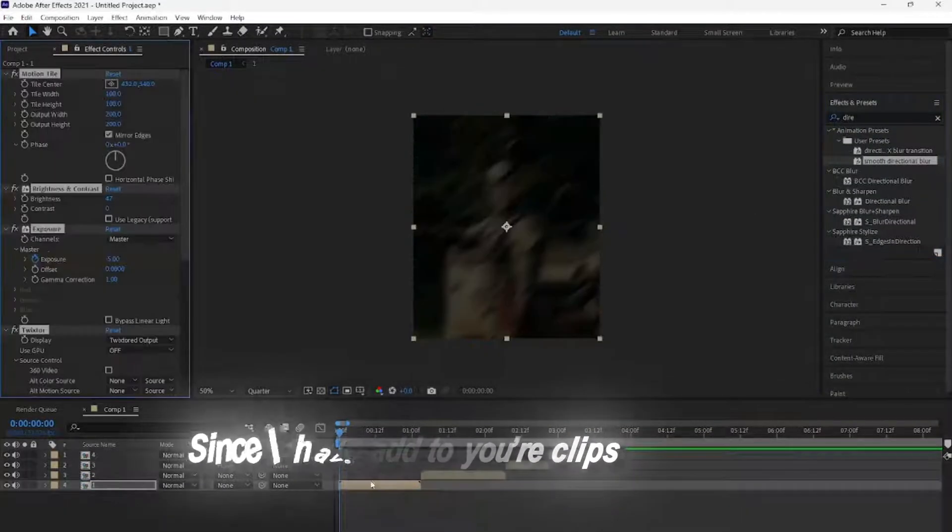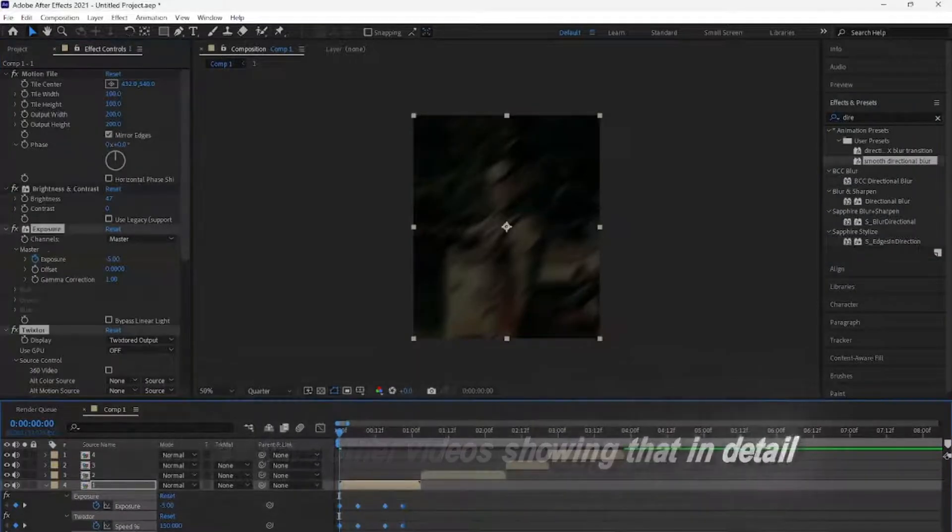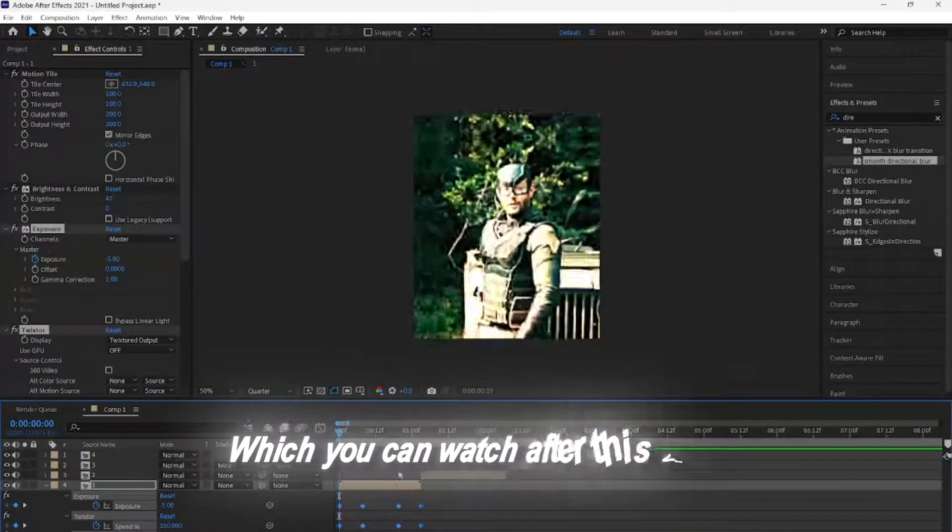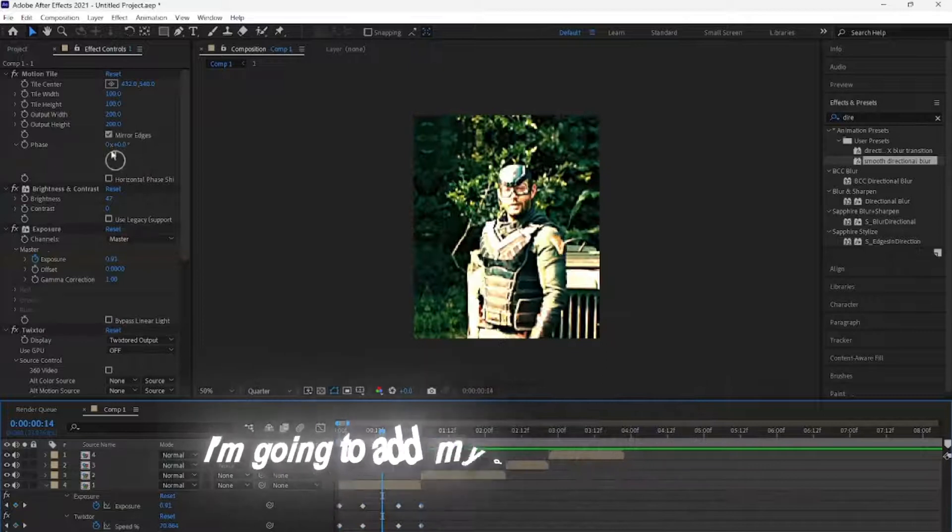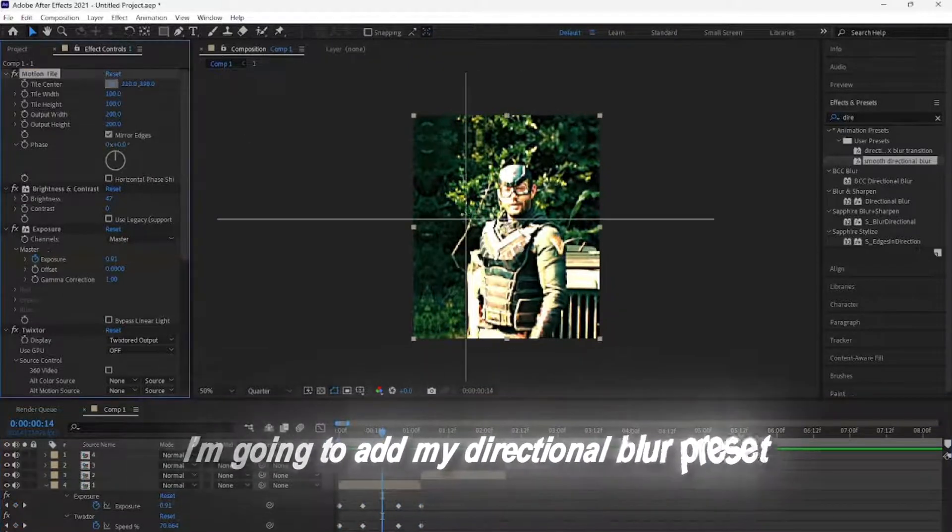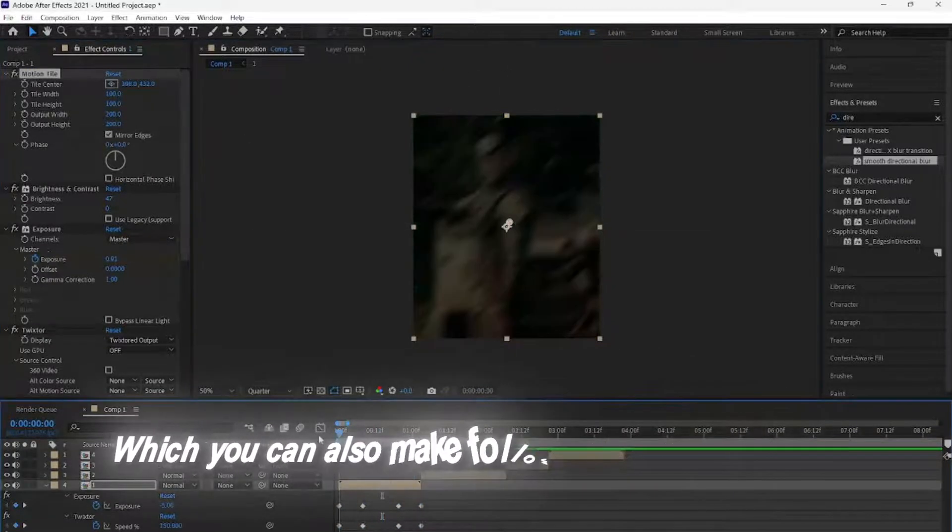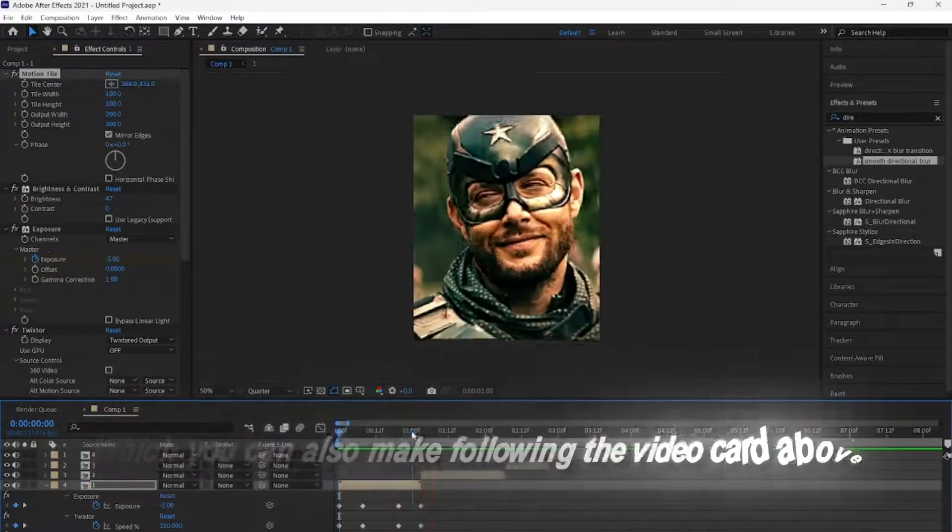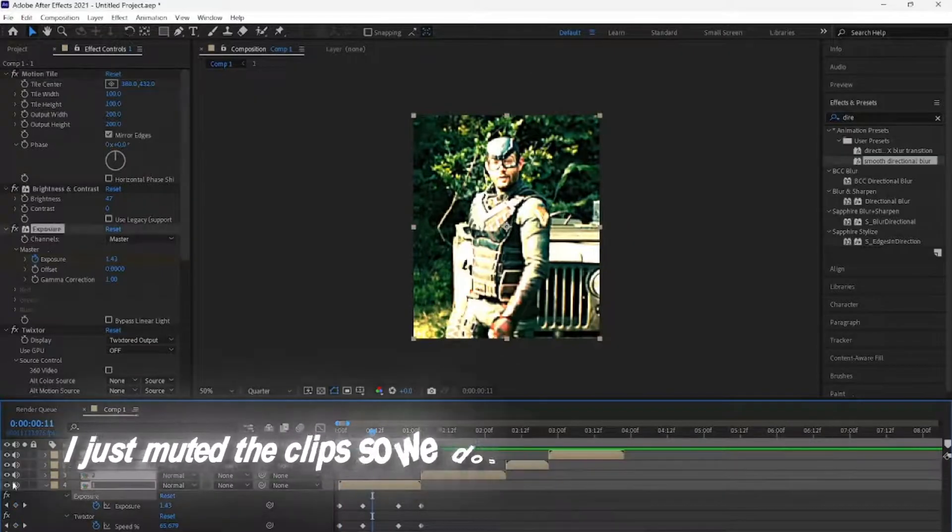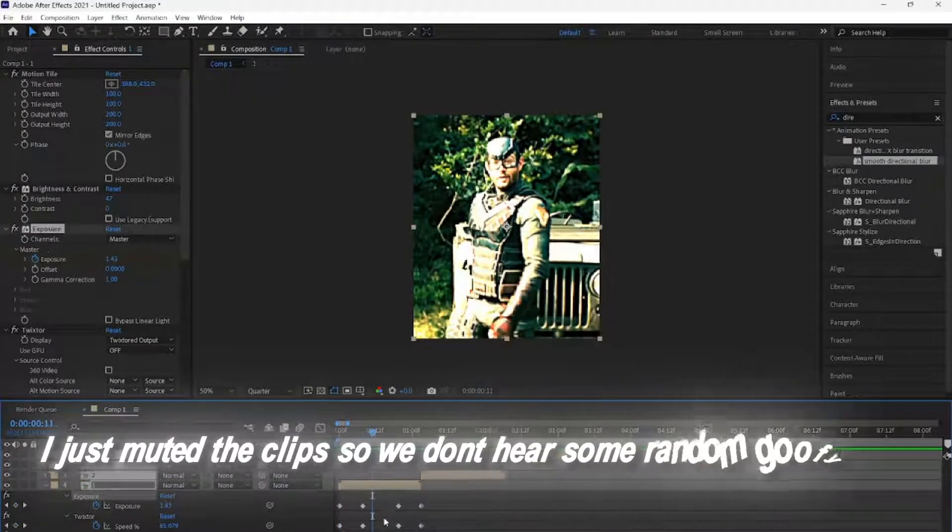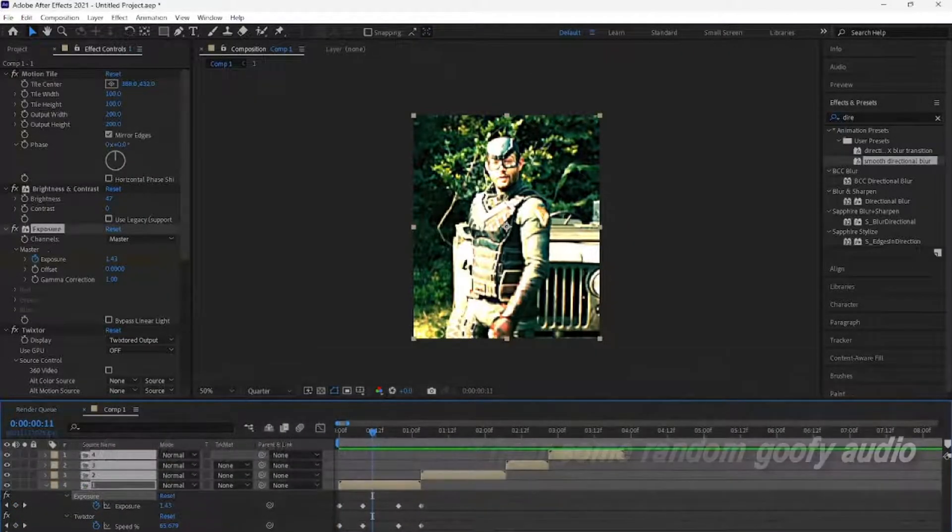I am going to add my directional blur preset, which you can also make following the video card above. I just muted the clips so we don't hear some random, goofy audio in the background.